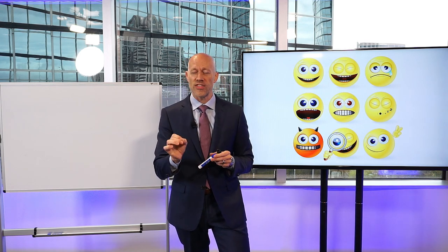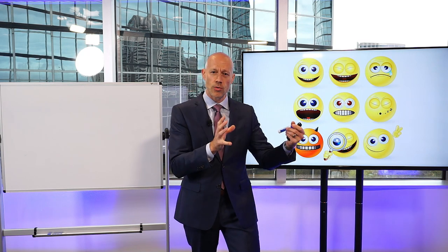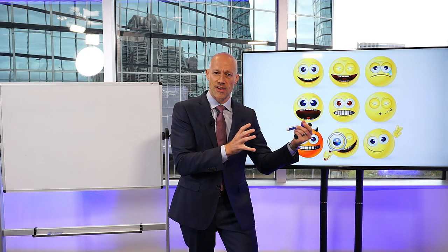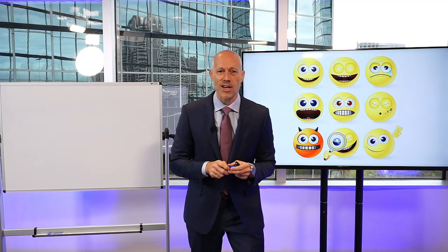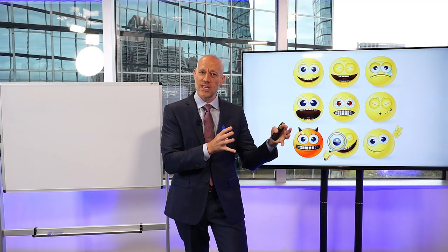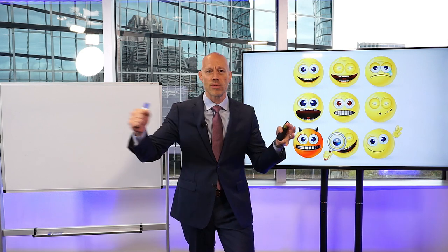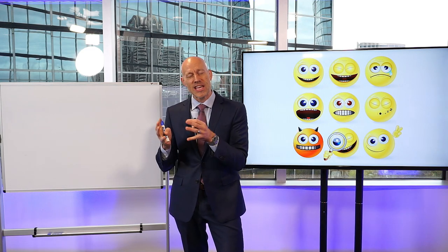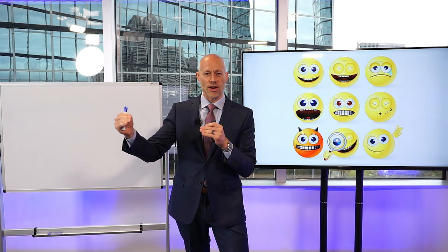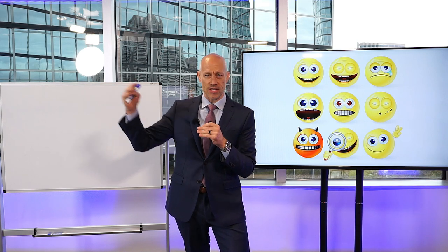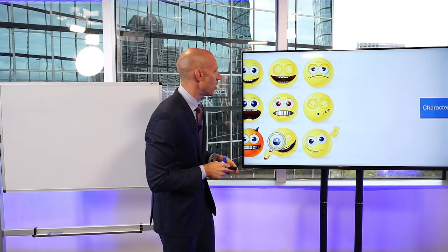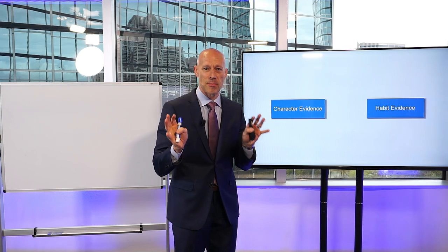When we think about the rule of character evidence, one way to think of it is a general rule of exclusion followed by a number of exceptions, similar to the hearsay rule. The hearsay rule says that it's generally inadmissible, but we have a number of exceptions. The difference with character evidence, which makes it a little bit trickier, is that the reason why character evidence may be allowed impacts the type of evidence that's allowed. So let's get into it and make sure we all can understand and apply it.